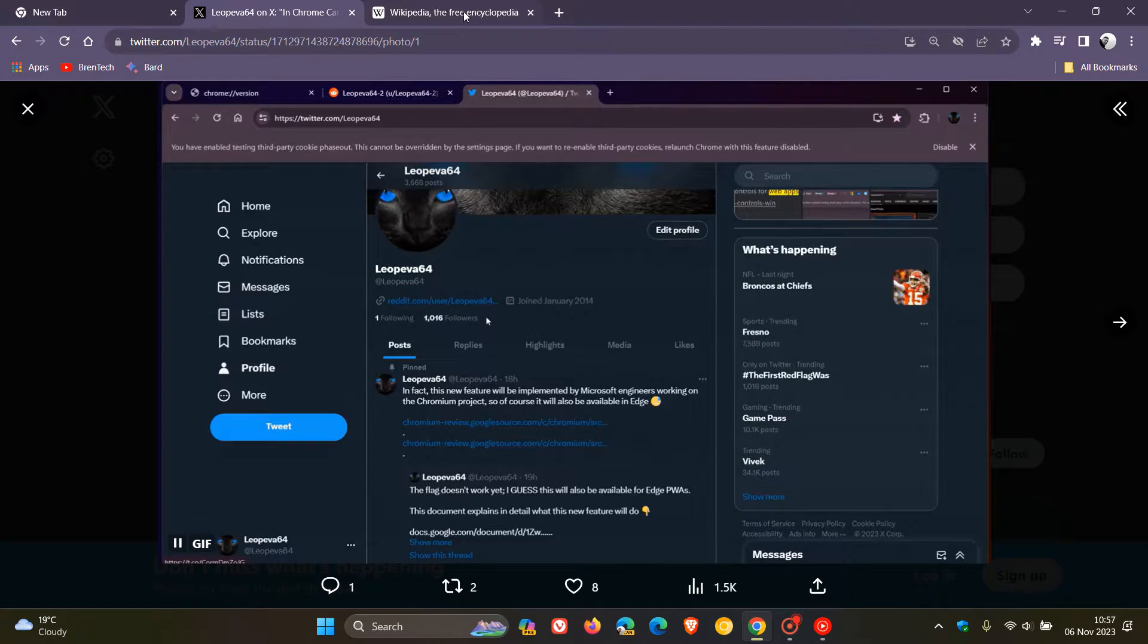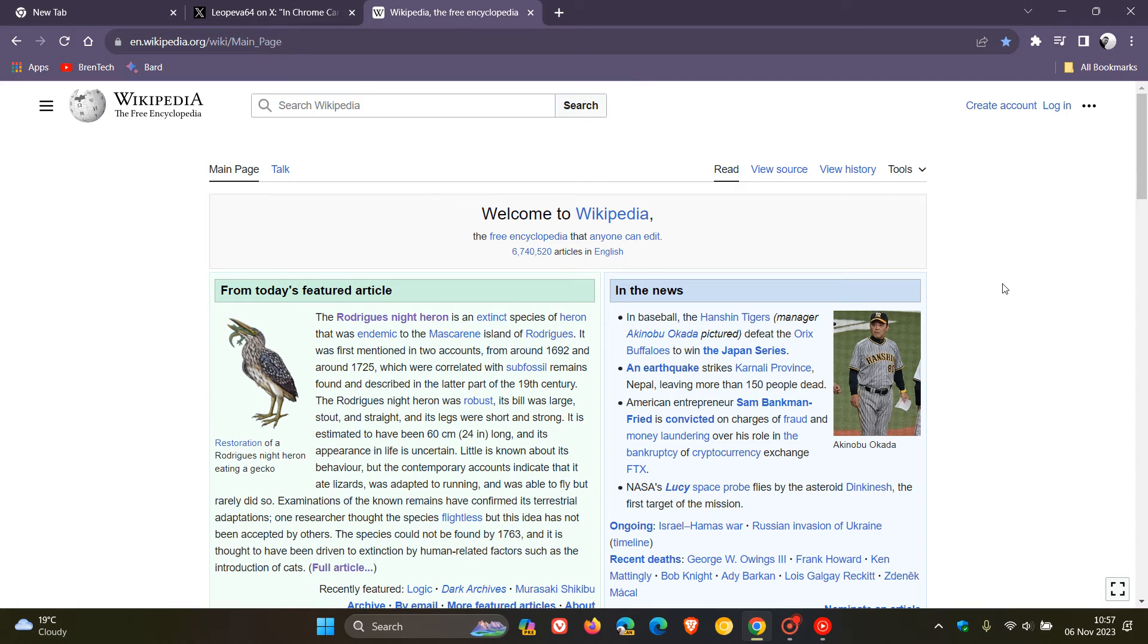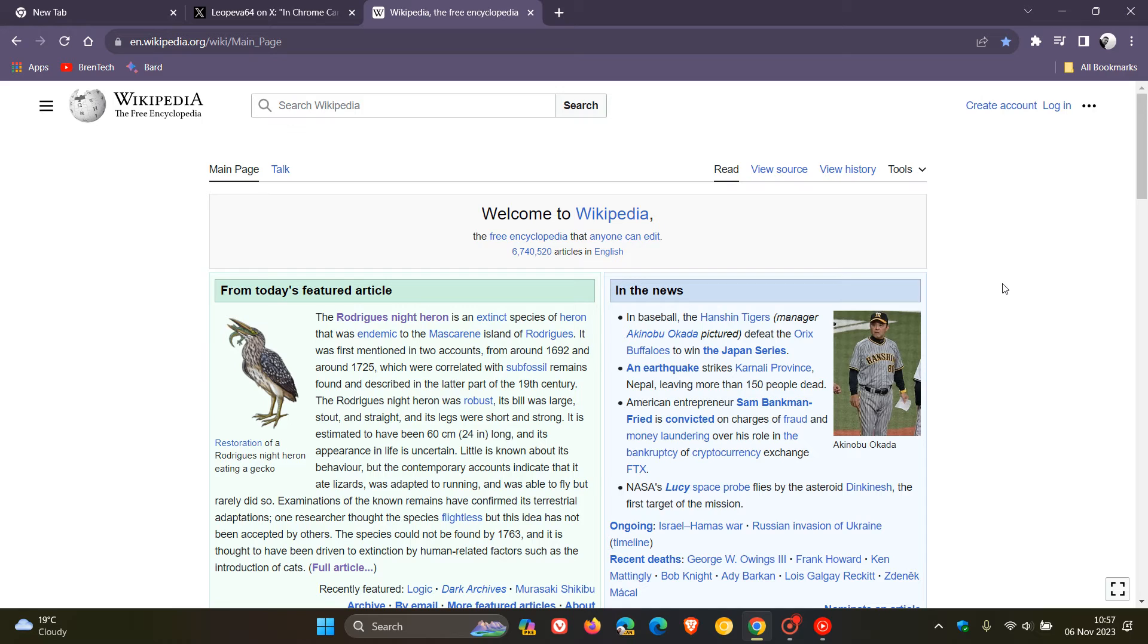Now if we head over to Wikipedia as an example, just to let you know that now in Google Chrome version 119, which is the latest release which rolled out last week, and I'll also leave that video down below, Google has added an option to open Chrome's link previews in a new tab.